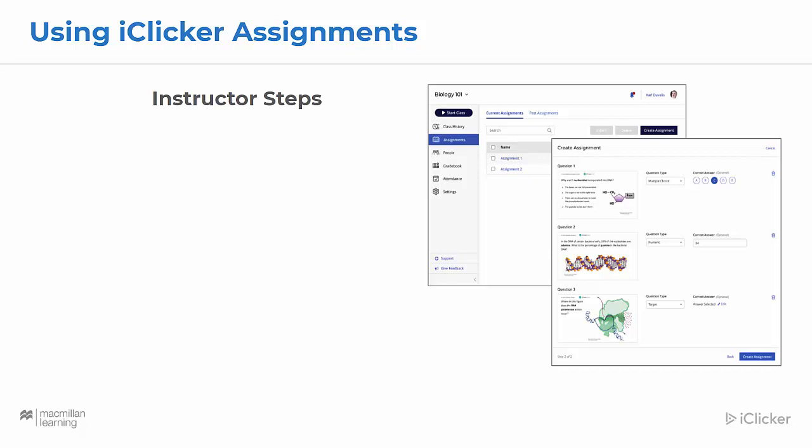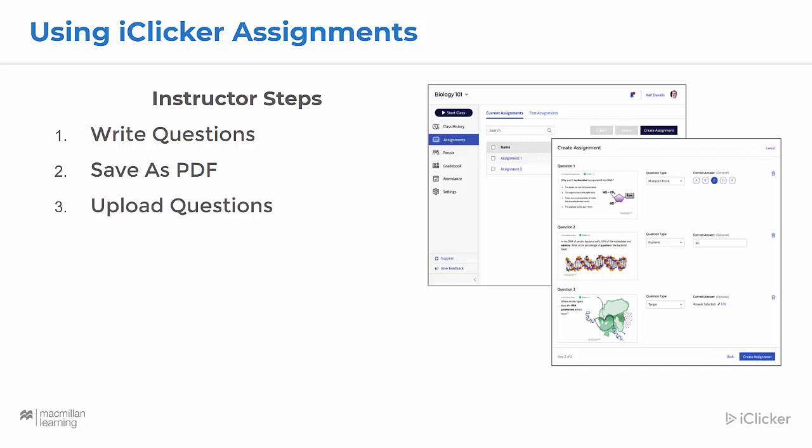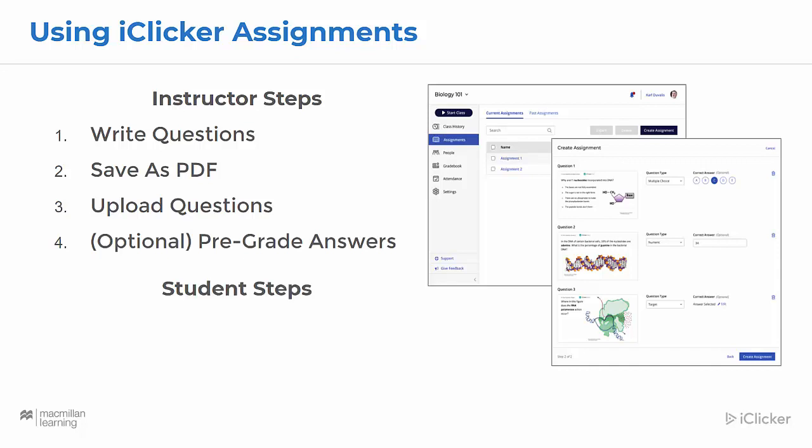For instructors, all you need to do is write questions in your preferred presentation tool, save them as a PDF, upload questions to iClicker Cloud, and then optionally you can pre-grade your answers. For students, all they need to do is answer questions and submit their answers. I'm going to show you all these steps now.